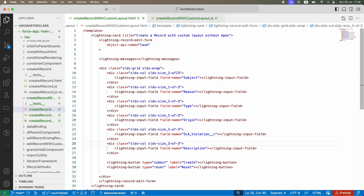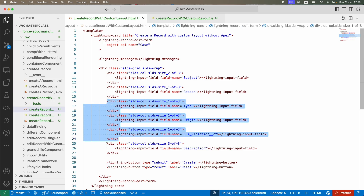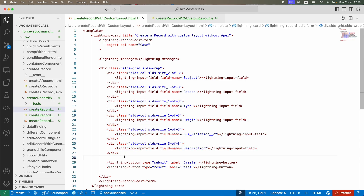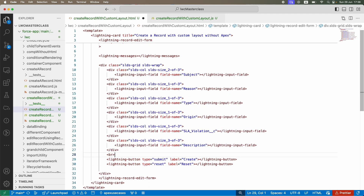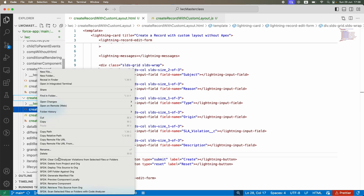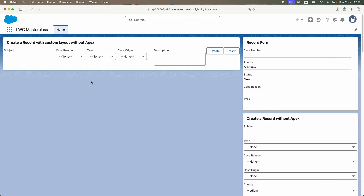So the first row is Subject and Reason, the second row is Type, Origin, and SLA Violation, and the third row is Description. I'll also add a break tag to space the buttons after the fields. Let's deploy — nothing changes functionally but I should see UI improvements. Deployed — let's refresh.